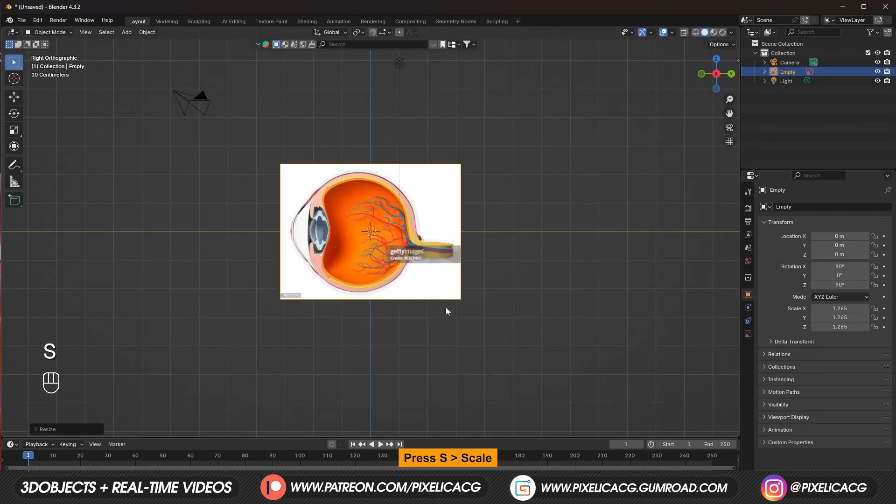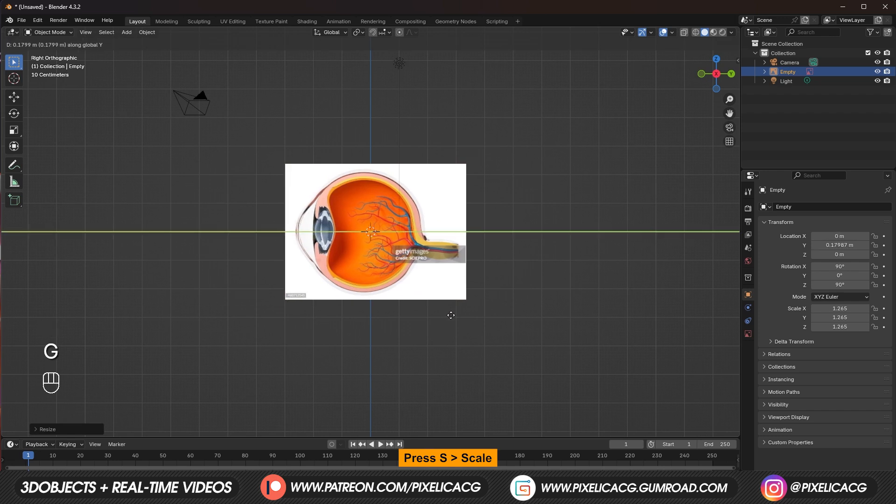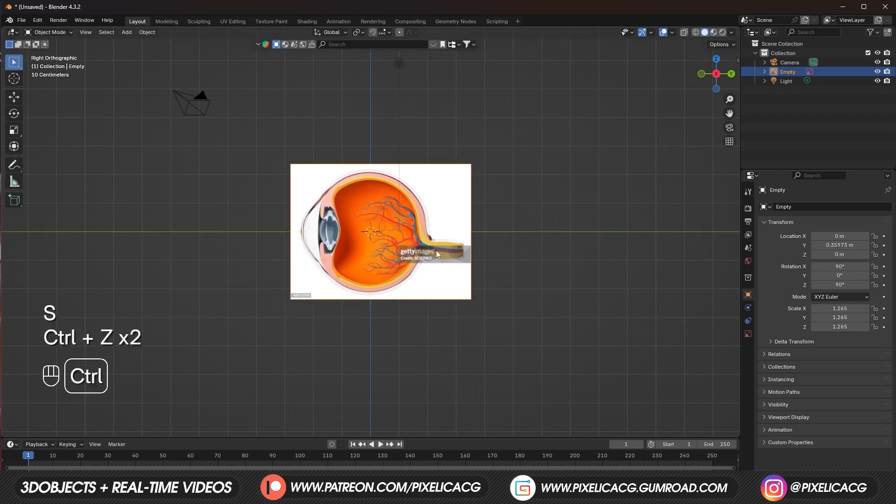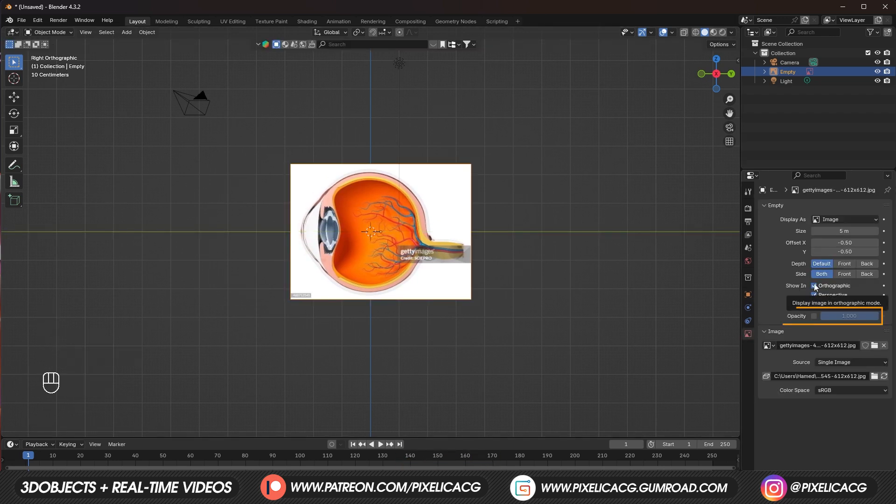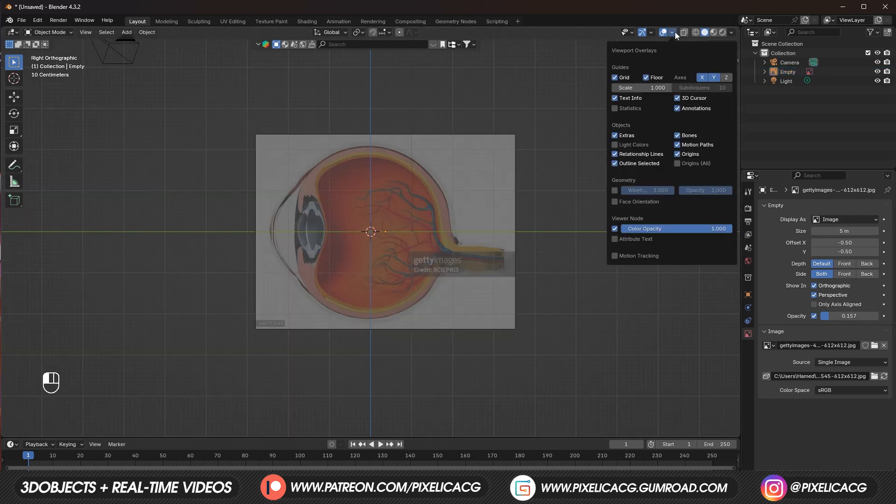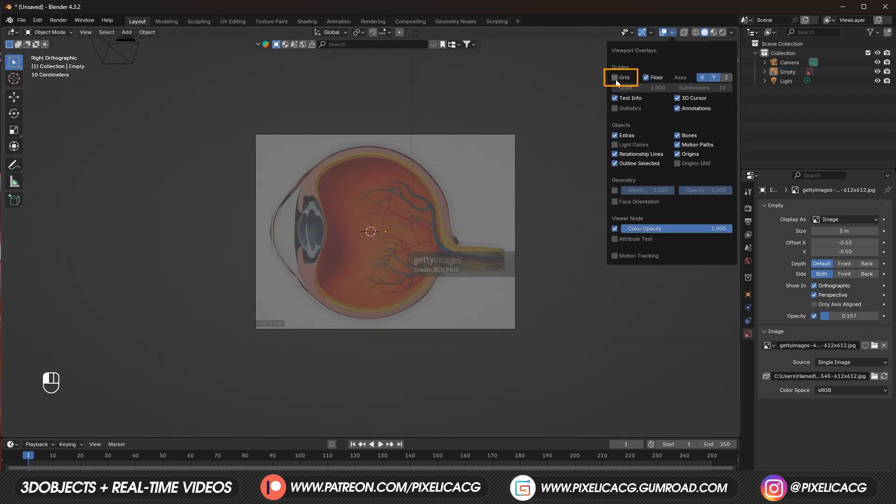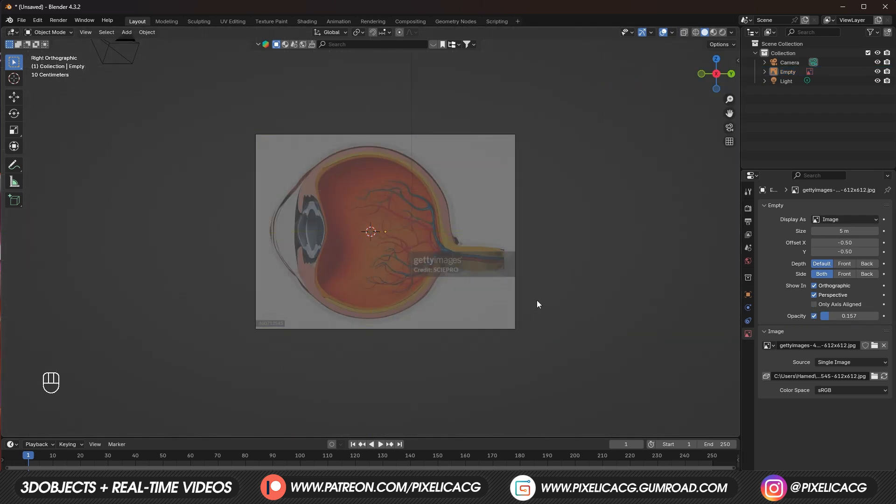Scale and preferably place it in the middle. In the object data properties maybe turn down the opacity. And in the viewport display settings turn off grid cause we don't need it.